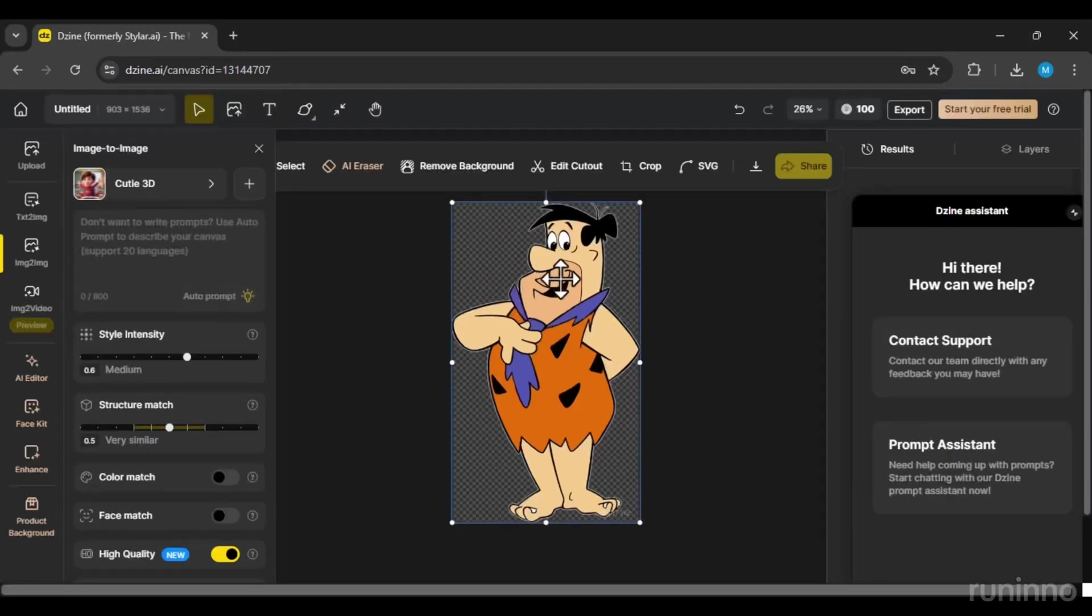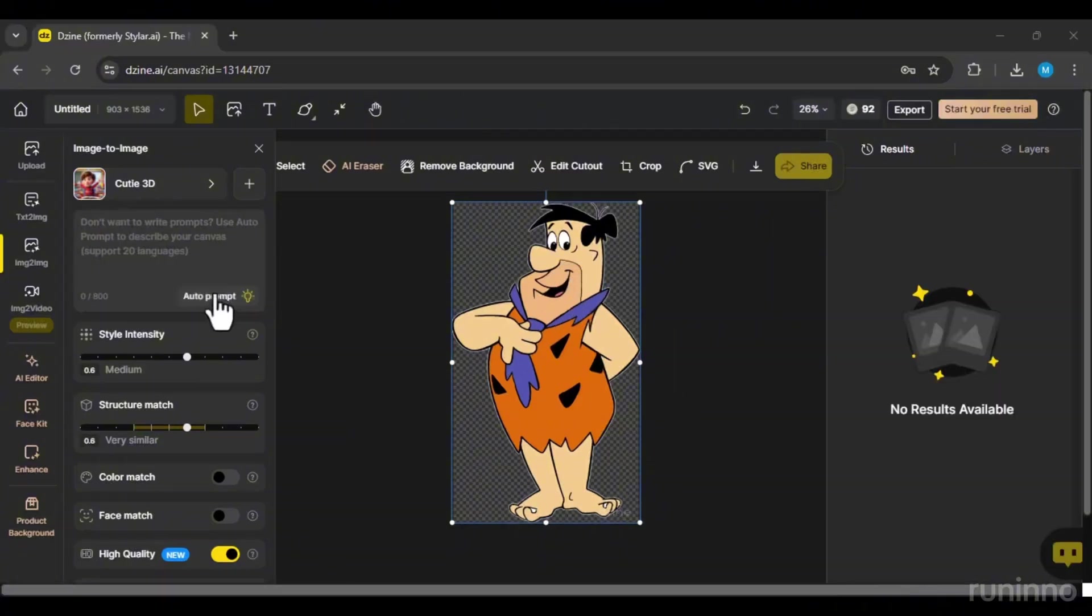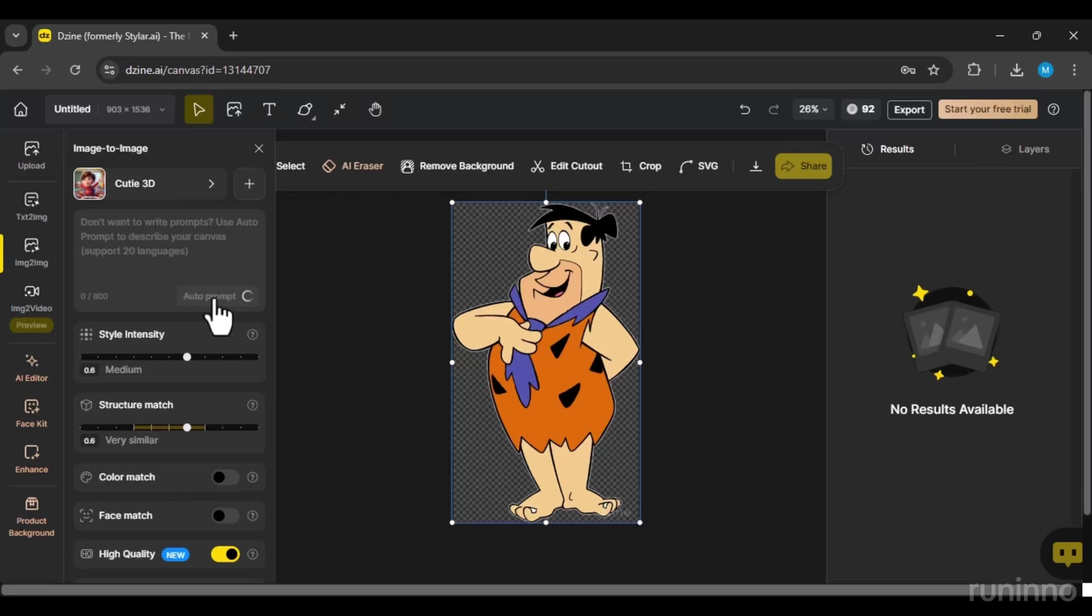This AI has a cool feature. It can generate prompts for you. Click on the Auto Prompt option and wait for it to generate a prompt.